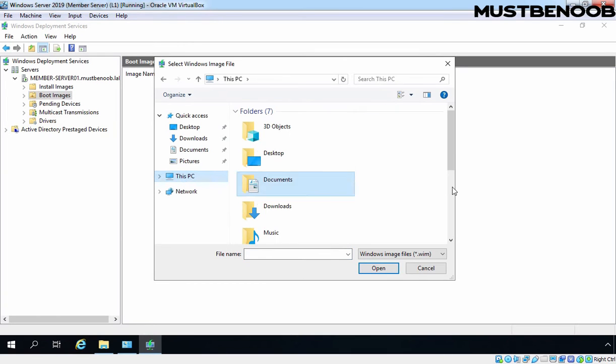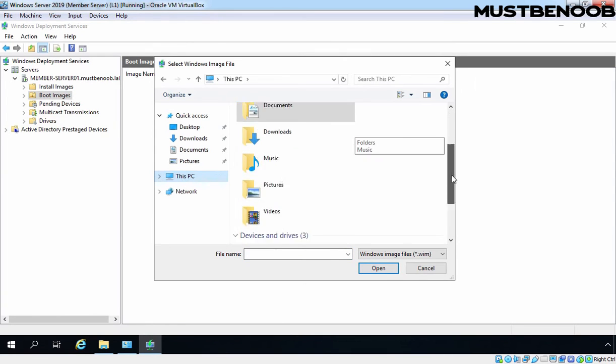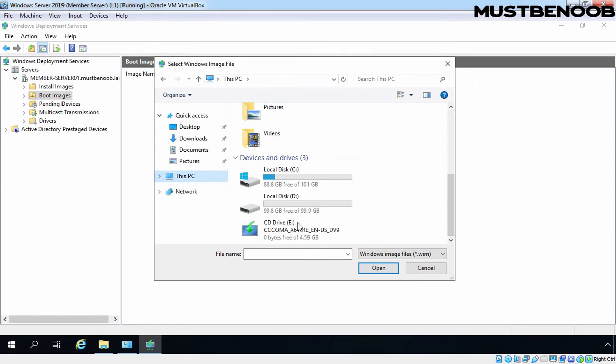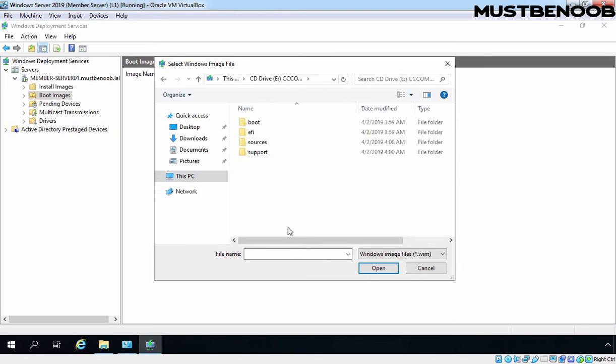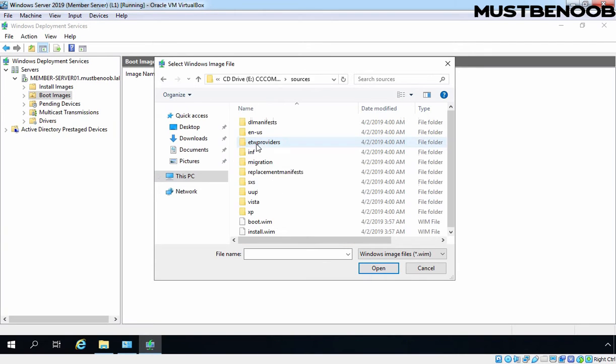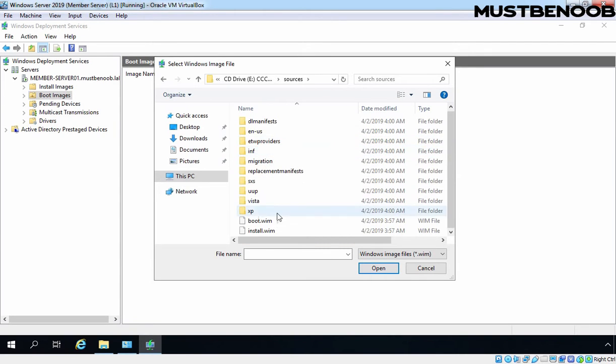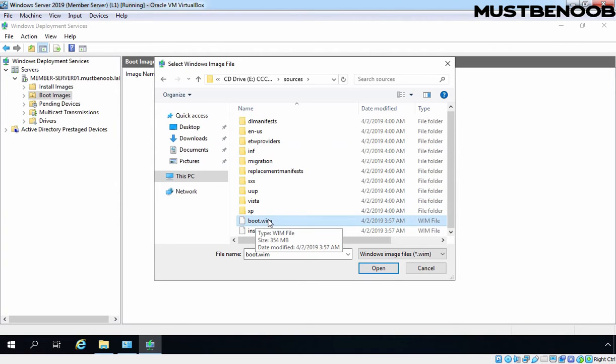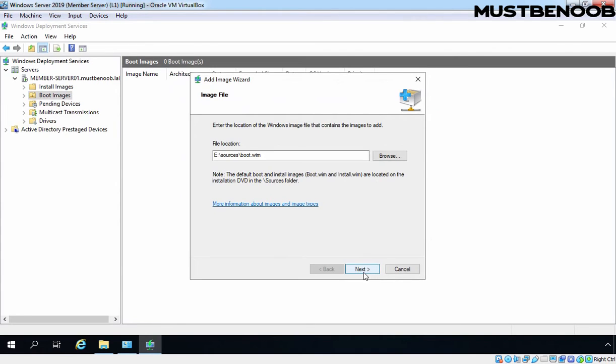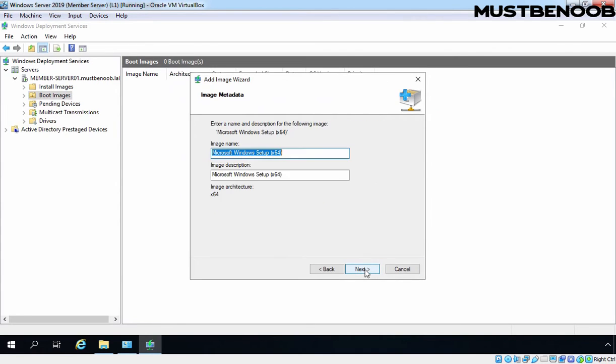Click on This PC. DVD Drive letter is E, so let's double-click on it. Let's double-click on sources folder. And here we have a boot image. So let's select boot.wim image. Click on Next.